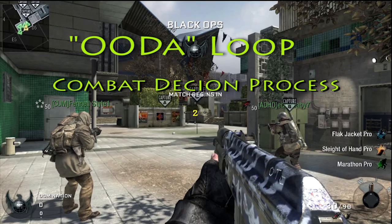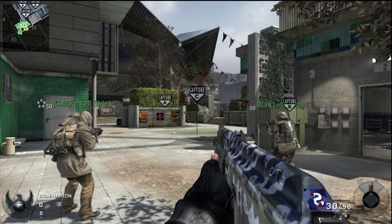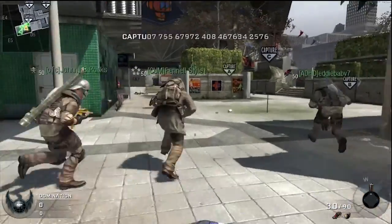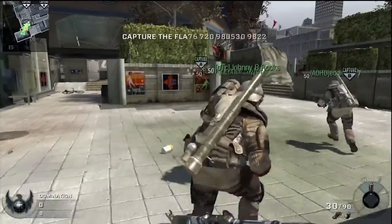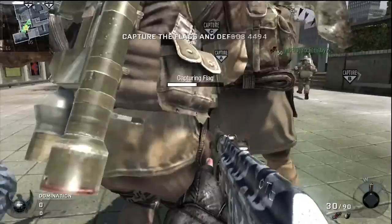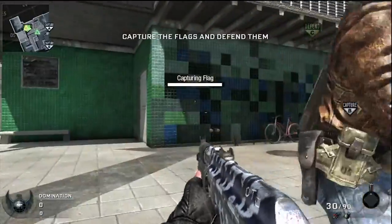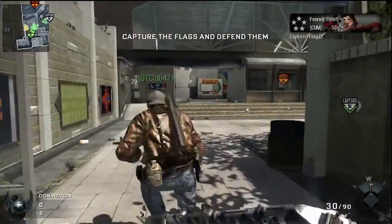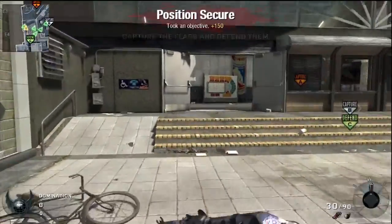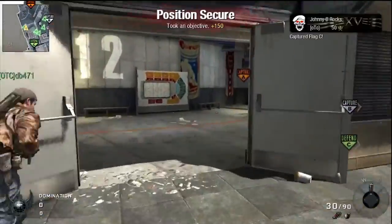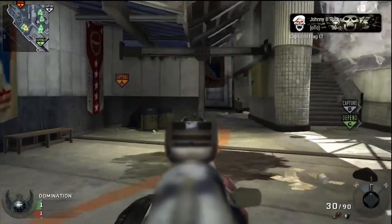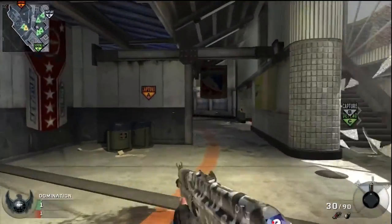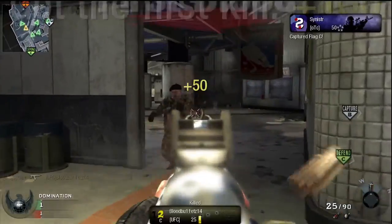Sinister here with another Black Ops training video. Today we're going to be talking about the OODA loop or the combat decision process. Improving this process and shortening its time will greatly improve your ability at Black Ops or any Call of Duty game.